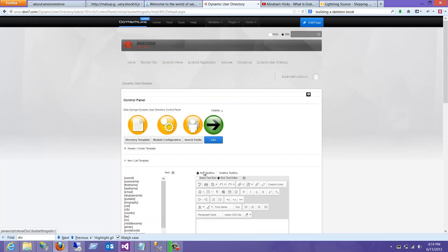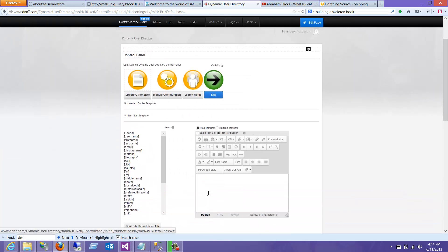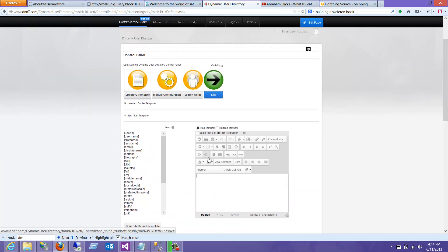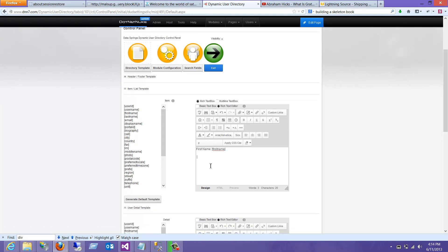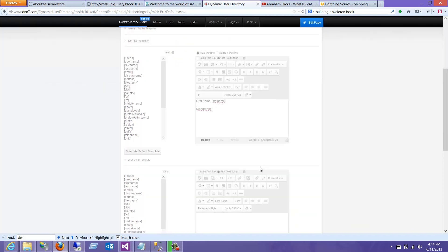Now we'll go over to the directory template and we will choose first name. We don't actually insert the photo field — we insert the user image field. The user image field corresponds to all the module configuration we had in there.